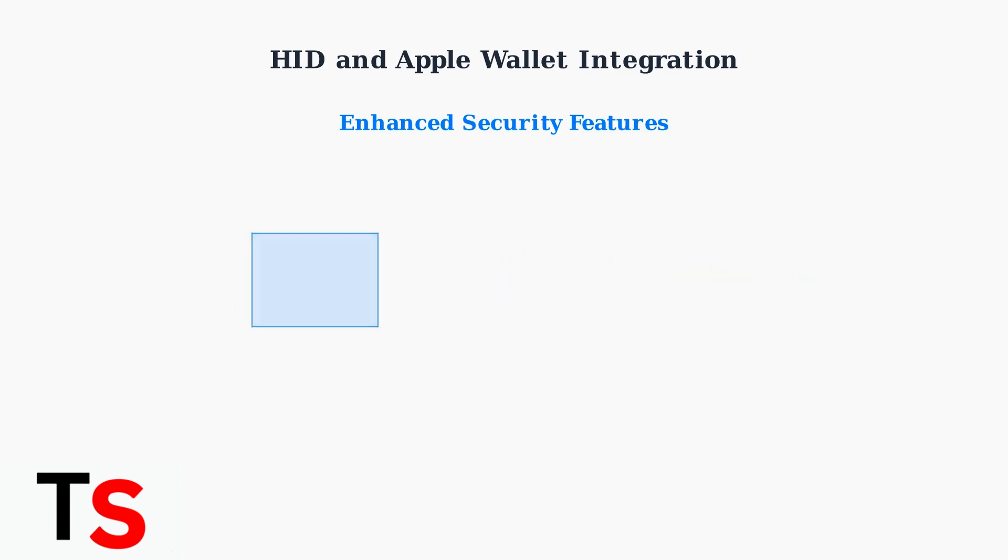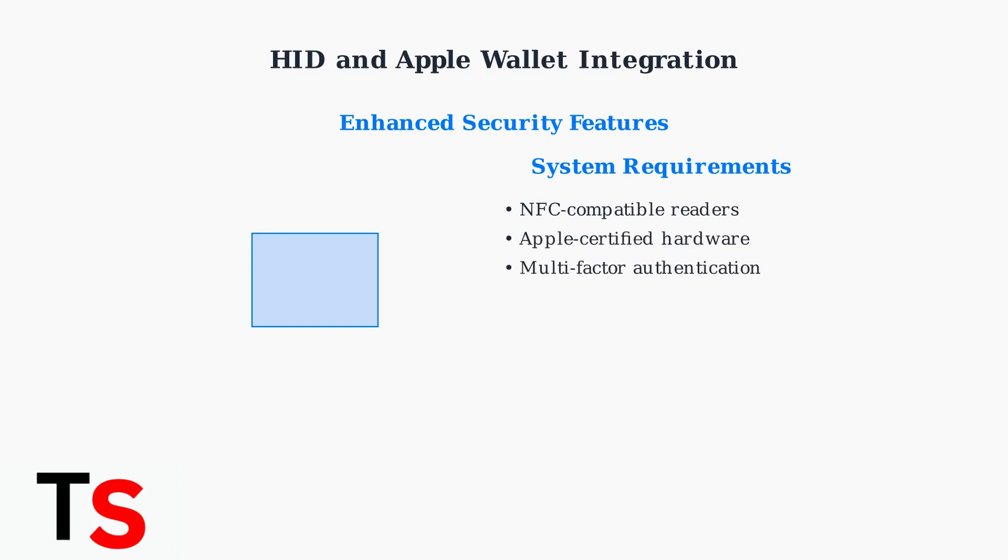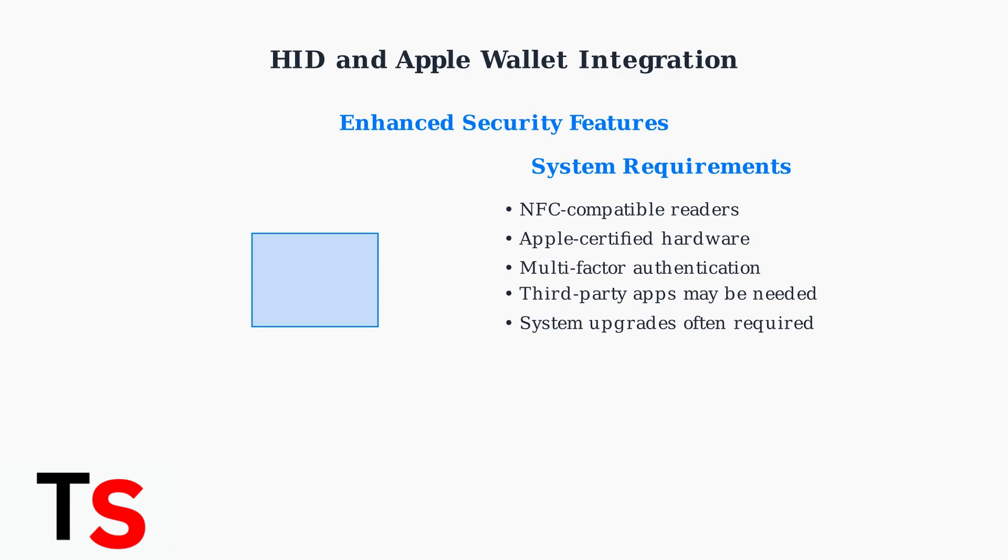Keep in mind that you'll typically need NFC-compatible, Apple-certified readers for your access control system. Some systems may require multi-factor authentication or third-party apps to emulate card data.